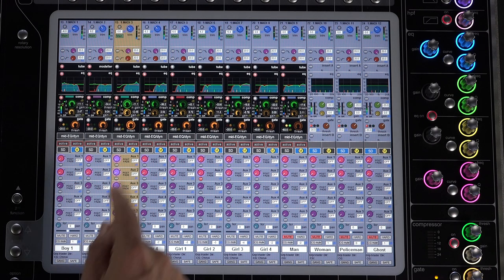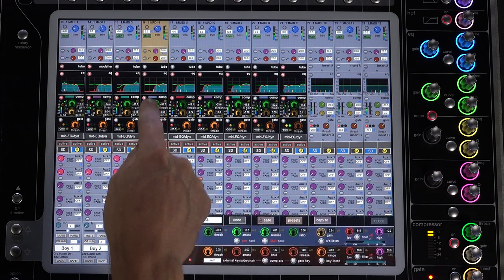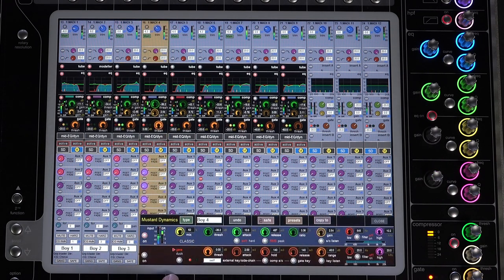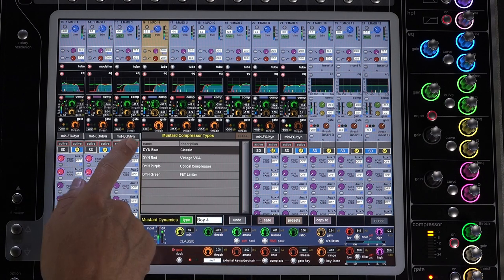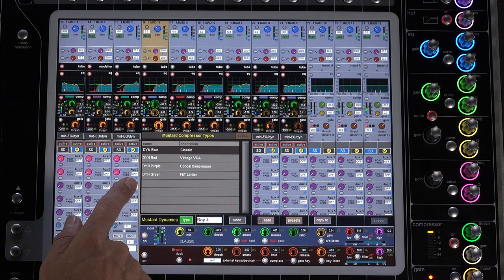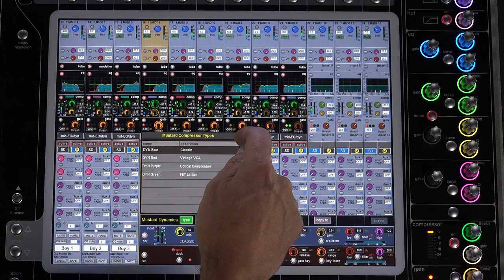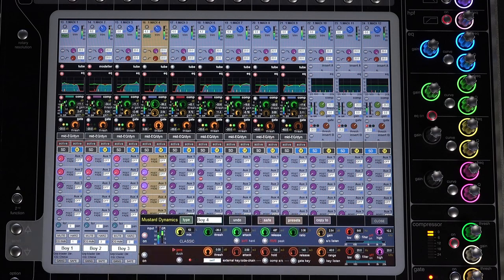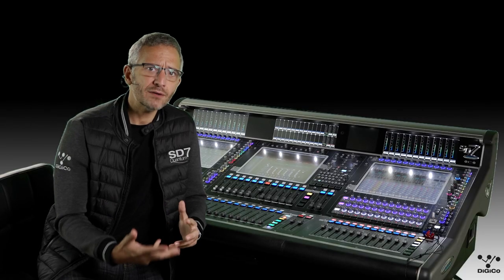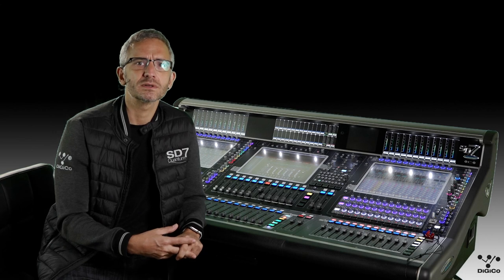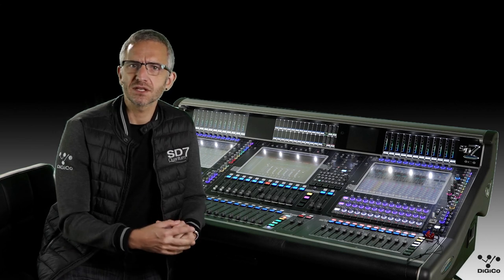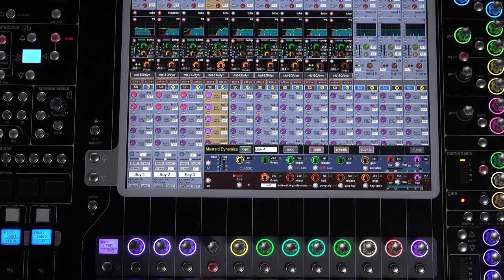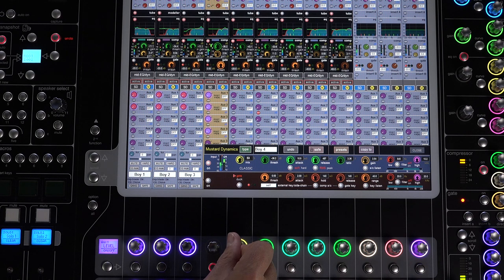Module three is the compressor section, and with four models to choose from, these Mustard compressors are modeled on classic analog units. So having them natively on your Quantum 7 will expand your creative choices without the need for external processing options. And each of these units features a mix control, perfect for parallel compression.